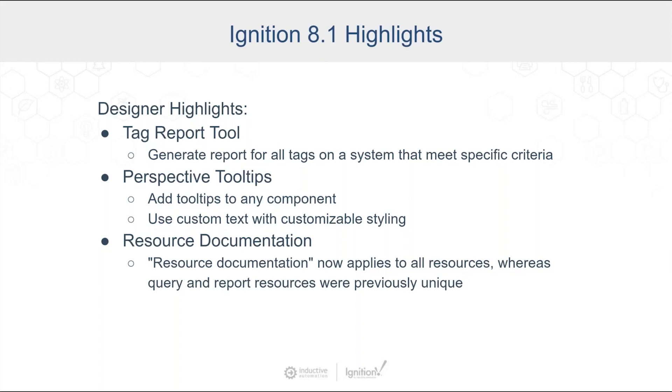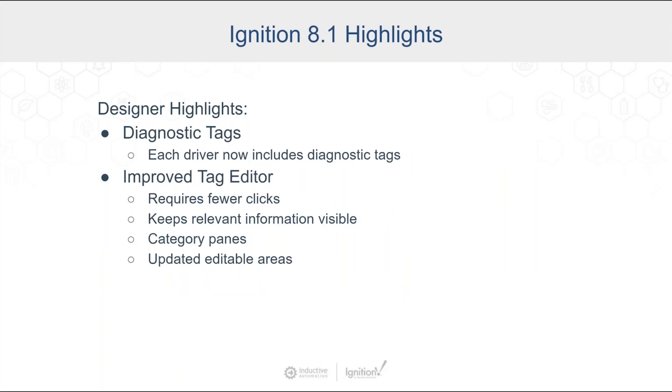We added diagnostic tags for each one of the drivers. So in addition to the values that you see on the Gateway webpages, which have been there for a long time, we've moved those into tags so that could be used with things like exchange resources that show those off. You can put those inside your own views. It makes it accessible so that they can have historian added to them or alarms added to them, which is a really nice feature inside there.